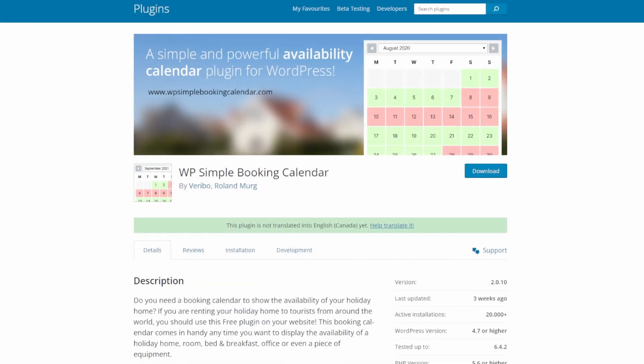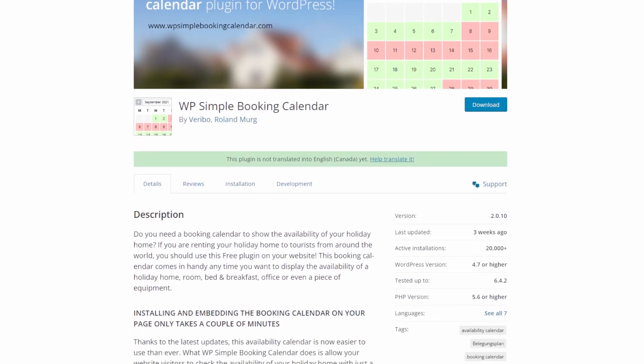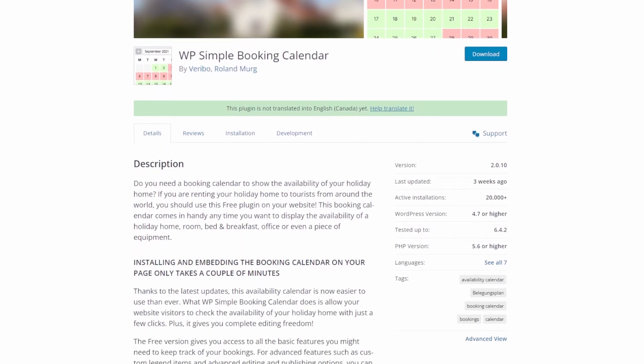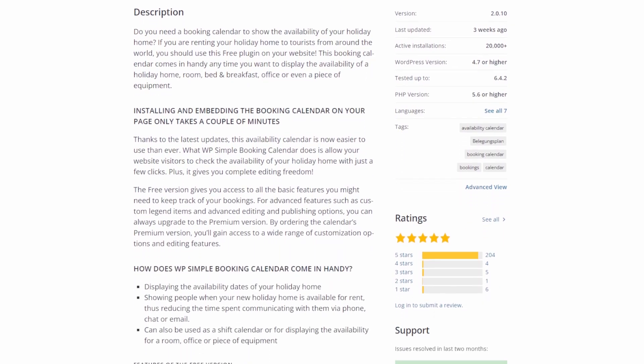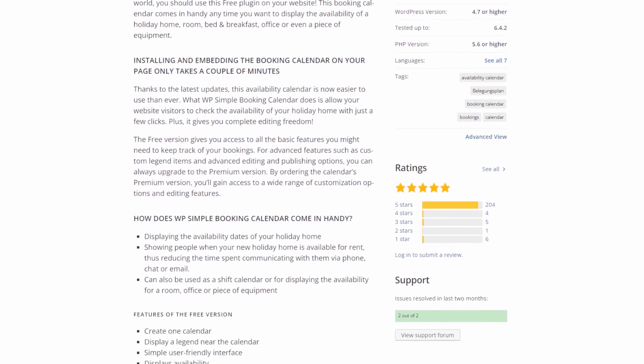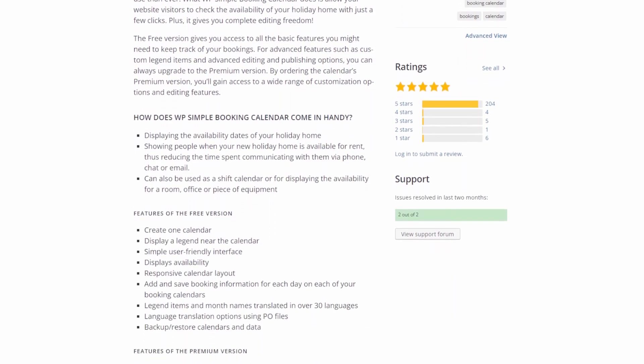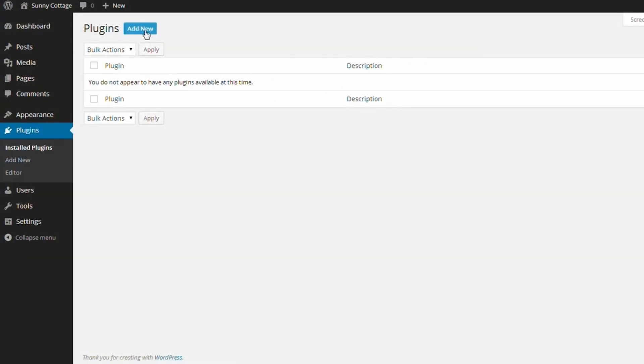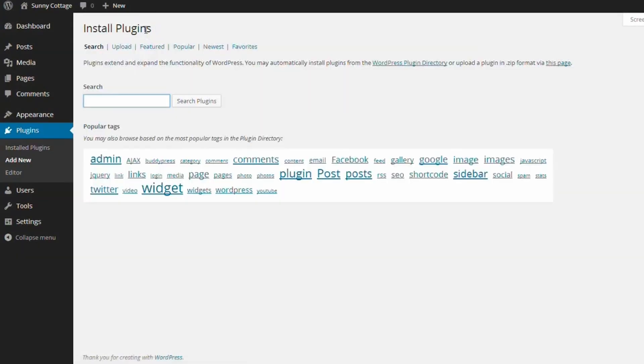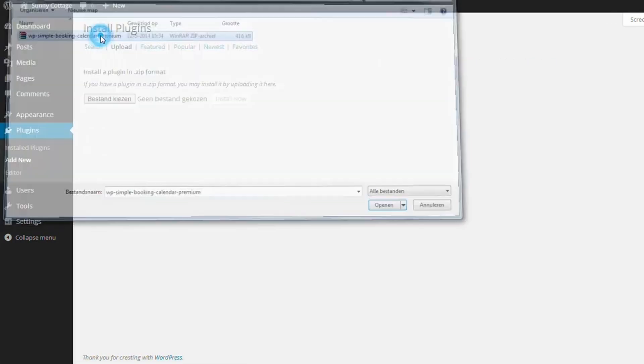Number five is WP Simple Booking Calendar. It's another easy-to-use WordPress booking plugin. It lets you create one calendar and offers a user-friendly interface. After creating a calendar, you can then add it to a post or page using the shortcode. It only allows users to book an entire day. This means there are no hourly time slots.